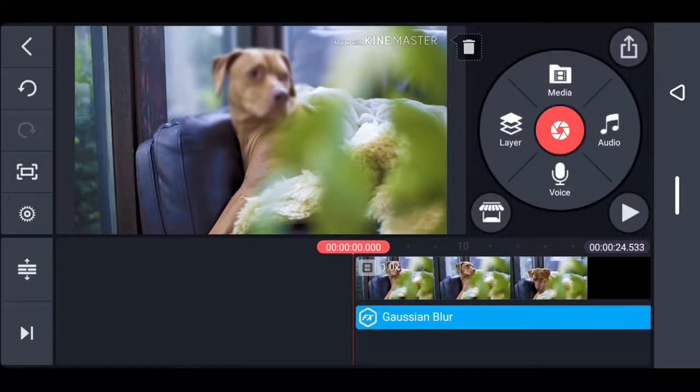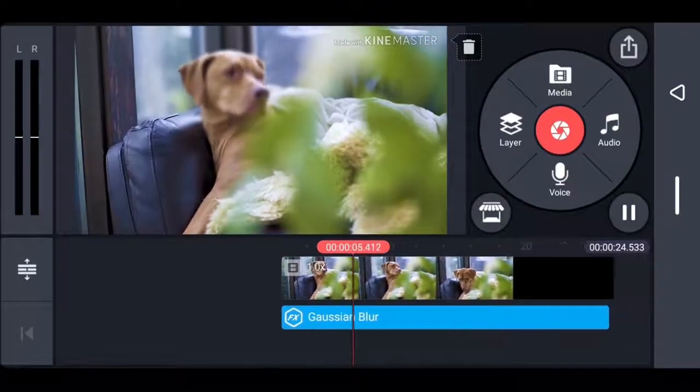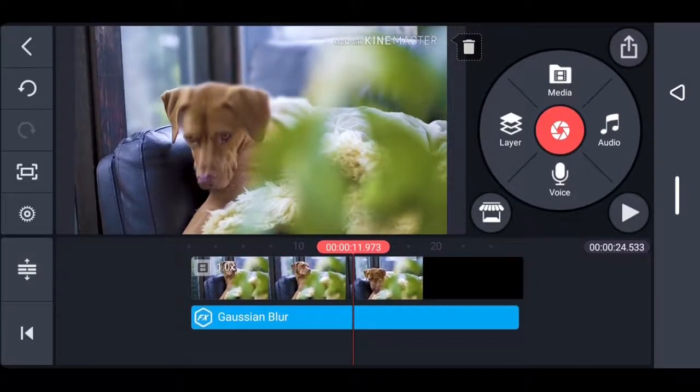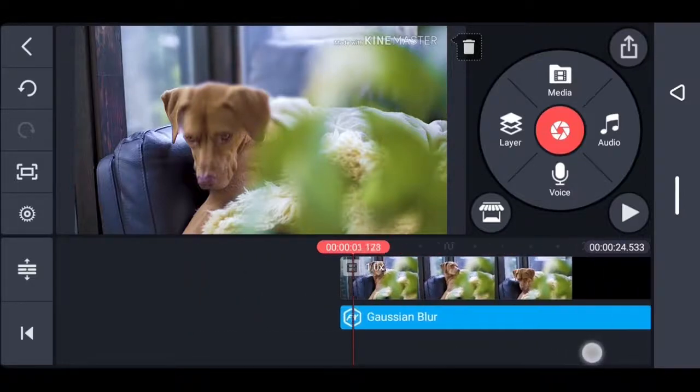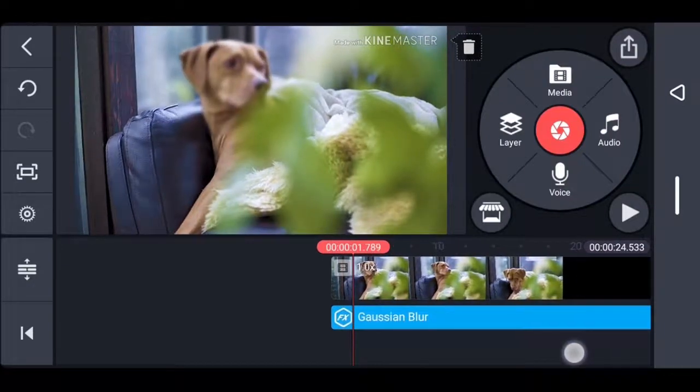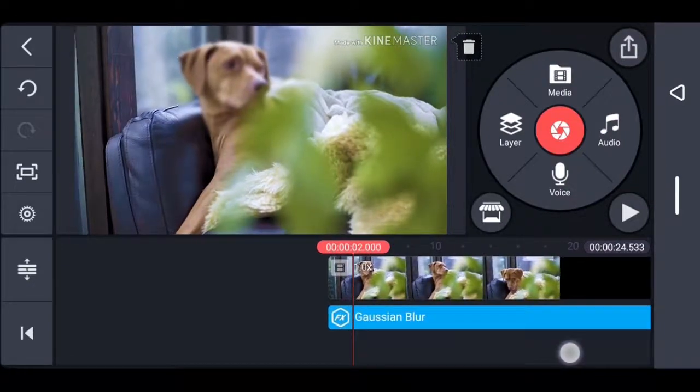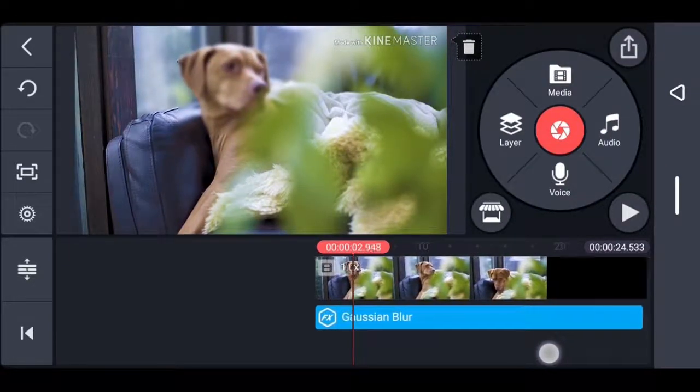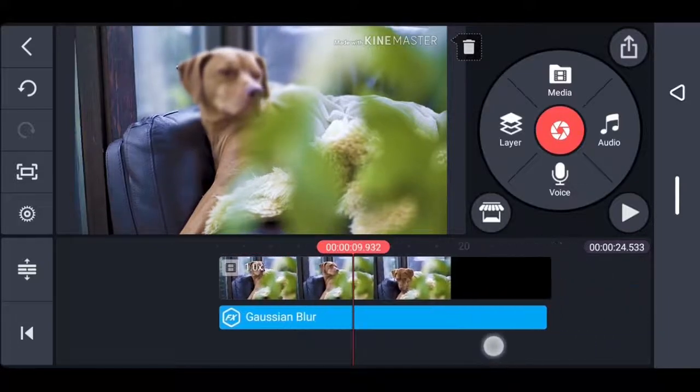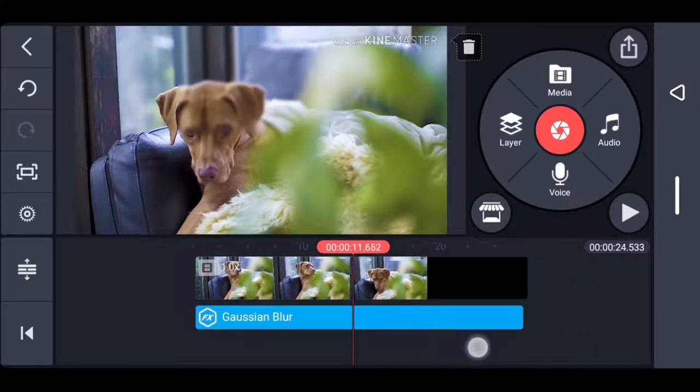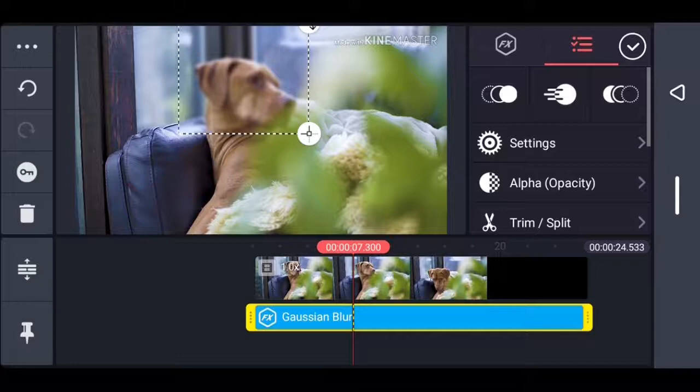Now we're going to start playing it so you can see. Right about here the dog looks down, so we're going to move the shape to cover the dog's face. In the beginning the dog's ear is actually a bit visible, so I'm going to adjust the layer a bit and then move to where the dog looks down.